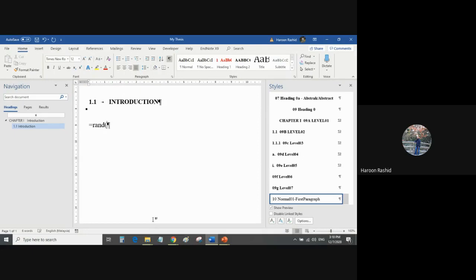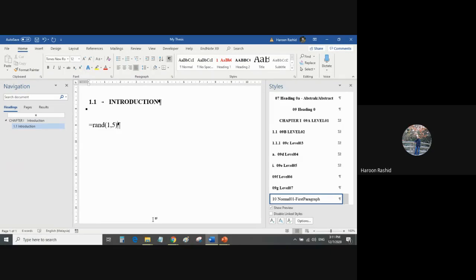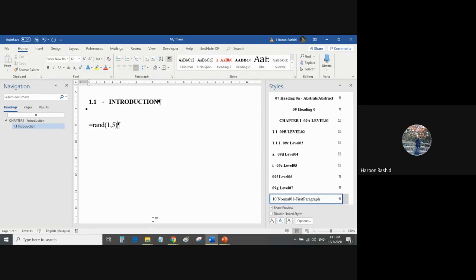Then small bracket, and I'm telling Microsoft Word that generate one paragraph comma with five lines, and bracket close. This is a command. This is not related to your thesis, but we have to generate some random text here so that this file looks like a thesis. So I'm generating random text. How to do that? Just put an equal sign, R-A-N-D, small bracket, and mention how many paragraphs you want comma of how many lines, and then bracket close.